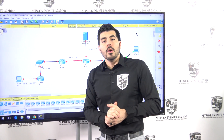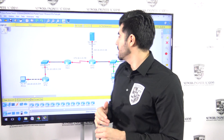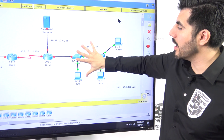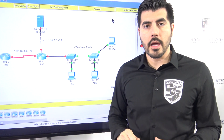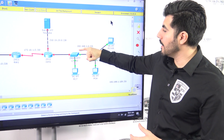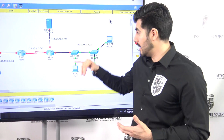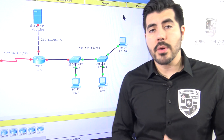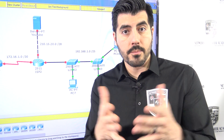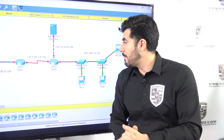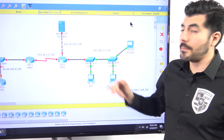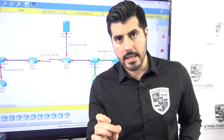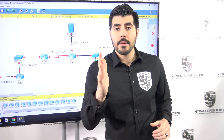In this video we are going to focus on this part of the network. We are given this IP address, and we need to work with it to set up the PCs. What we have here is a Class C private IP address.